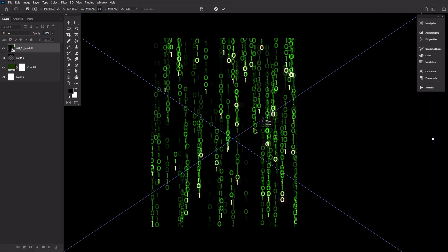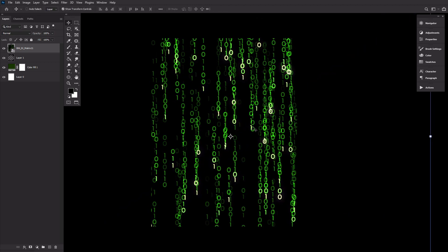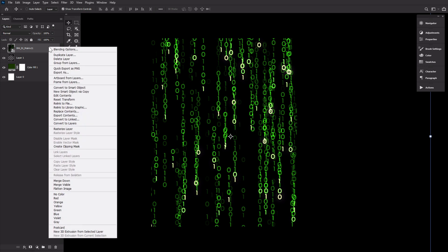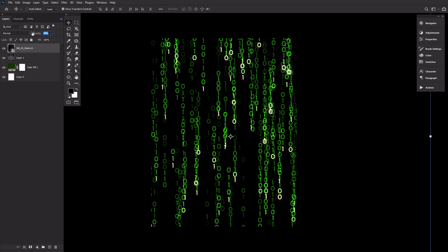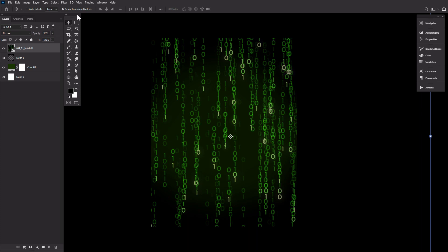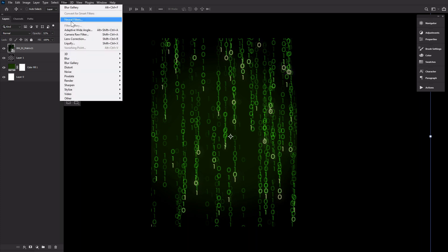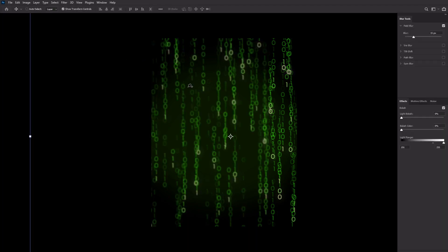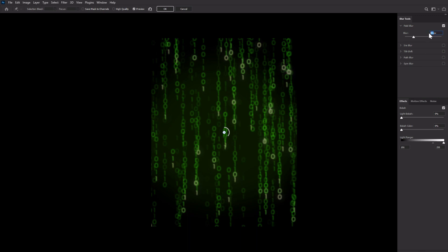Before that, however, let's bring down the opacity to around 50% and then right-click to convert to smart object. We want these numbers to appear out of focus as they will be in the background of the image — we need them to be blurry. So let's go to Filter, Blur, Field Blur, and set the blur to 34 pixels, then hit OK.